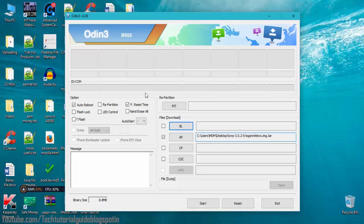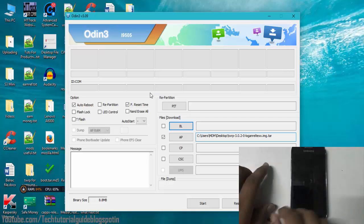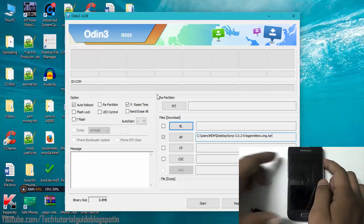Select 'Auto Reboot' and 'F. Reset Time' and keep the other settings as default. You must also have the USB drivers installed for your device, otherwise Odin won't detect it in download mode.